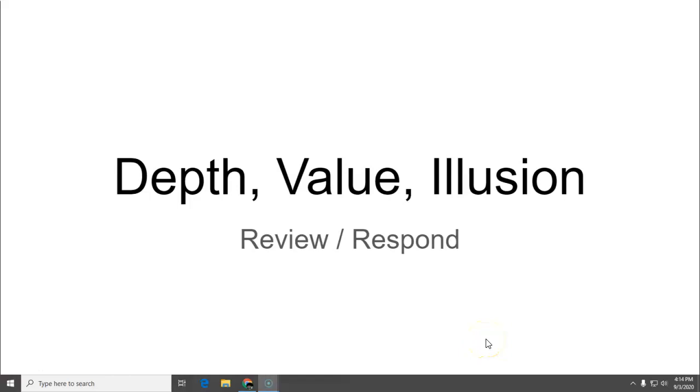Hello class! We have finished another week and we are going to review depth, value, and illusion. All things you learned this week and then you also have a response assignment.